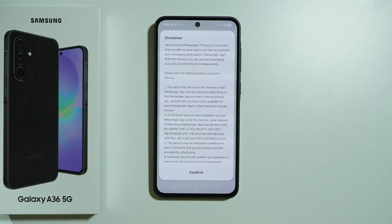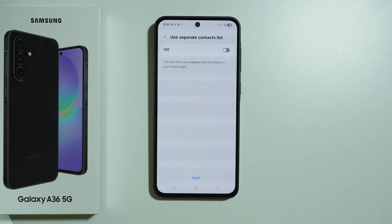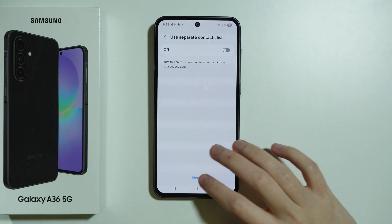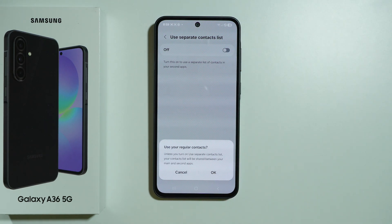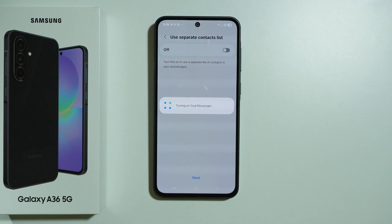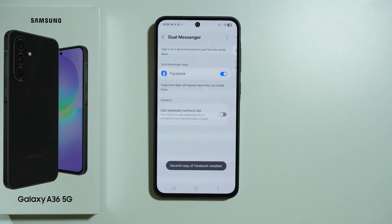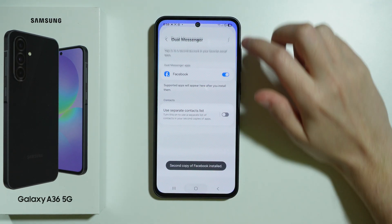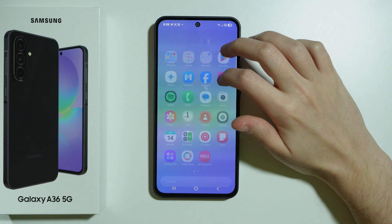For example, I can duplicate Facebook like this. We can also use a separate contact list. There we go, and this is how we can duplicate the app. Now I have two Facebook apps.